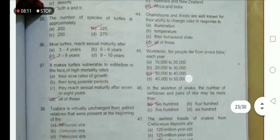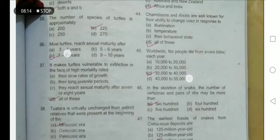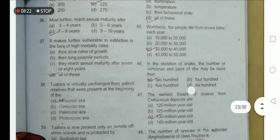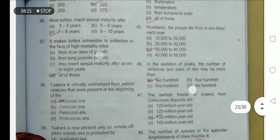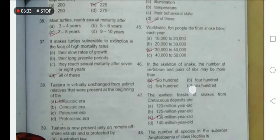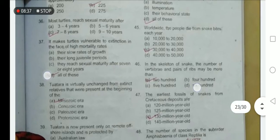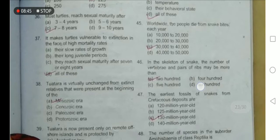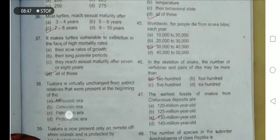Most turtles reach sexual maturity after 7 to 8 years. Worldwide, approximately 30,000 to 40,000 people die from snake bites. The slow rate of growth, long juvenile period, and late sexual maturity make turtles vulnerable to extinction in the face of high mortality rates from predators — option D is the correct option. In the skeleton of the snake, the number of vertebrae and pairs of ribs may be more than 200.